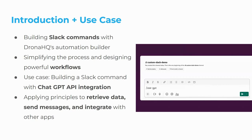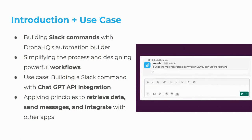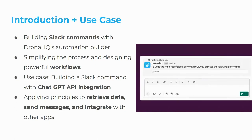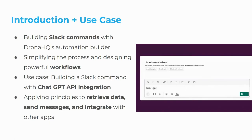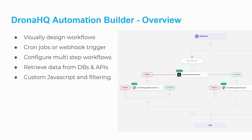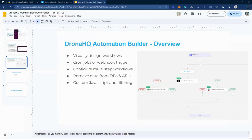which uses chat GPT API integration and that will be used to complete our project or complete our use cases. Applying principles to retrieve the data, send the data and also integrate with other apps. Now whatever the, there are three things, the Slack, there is automation and also there is open AI connector. We have to integrate all of them together to create a whole functioning business. Now DronaHQ automation builder overview. So this is just a basic overview. I will show you that in the, let me share my screen of studio of DronaHQ account.